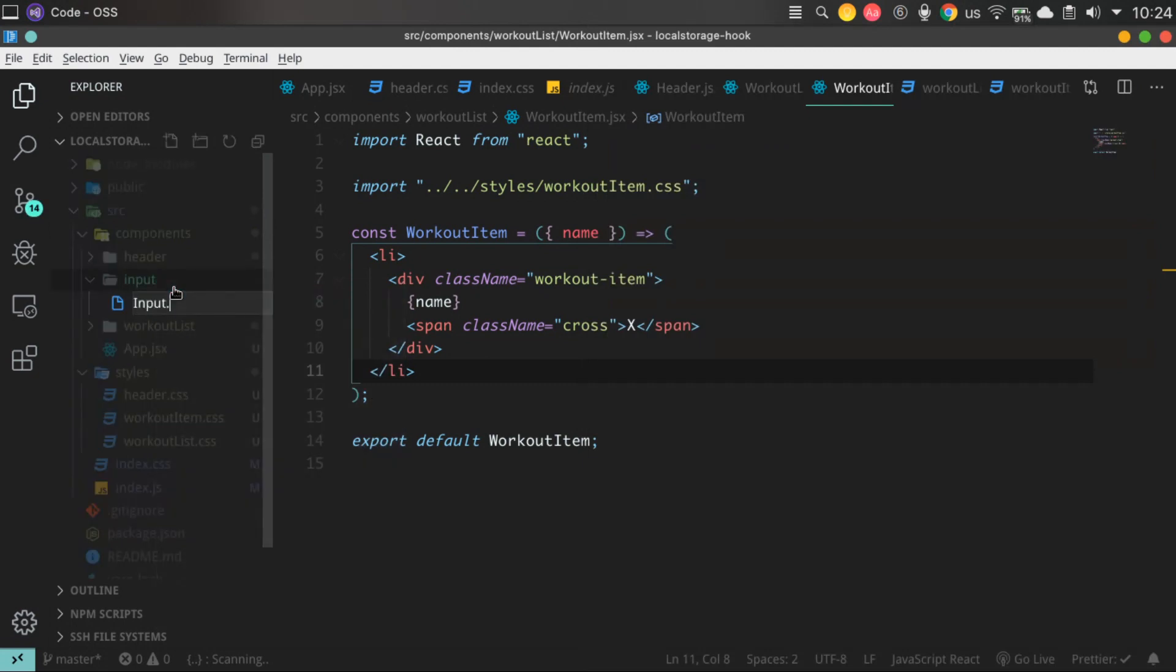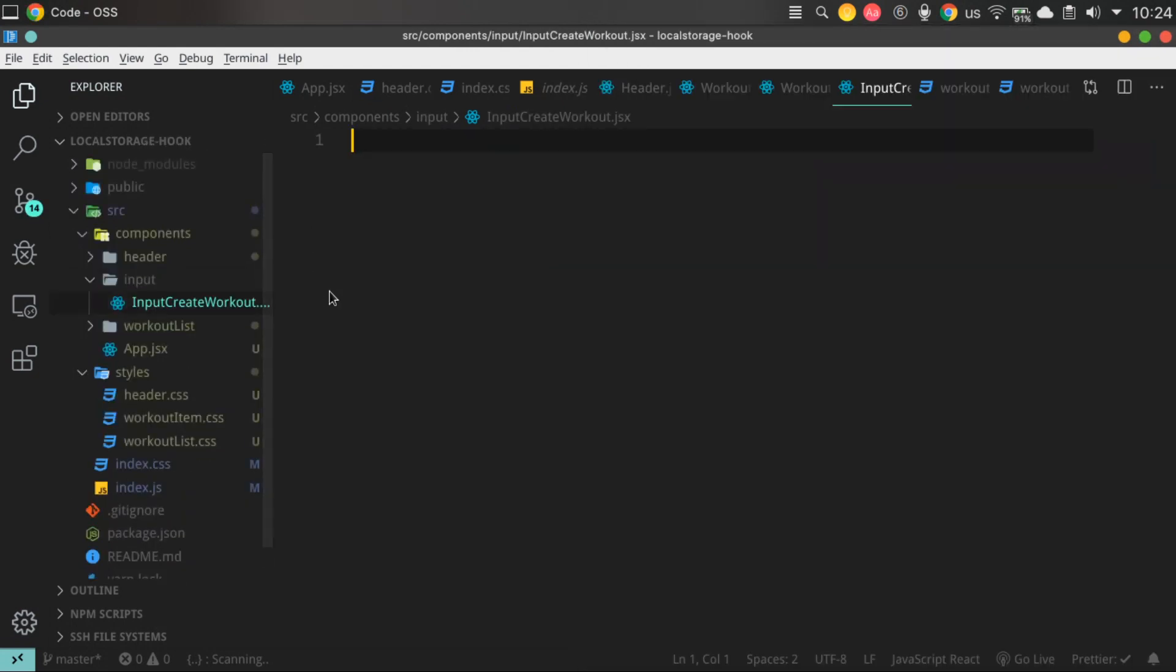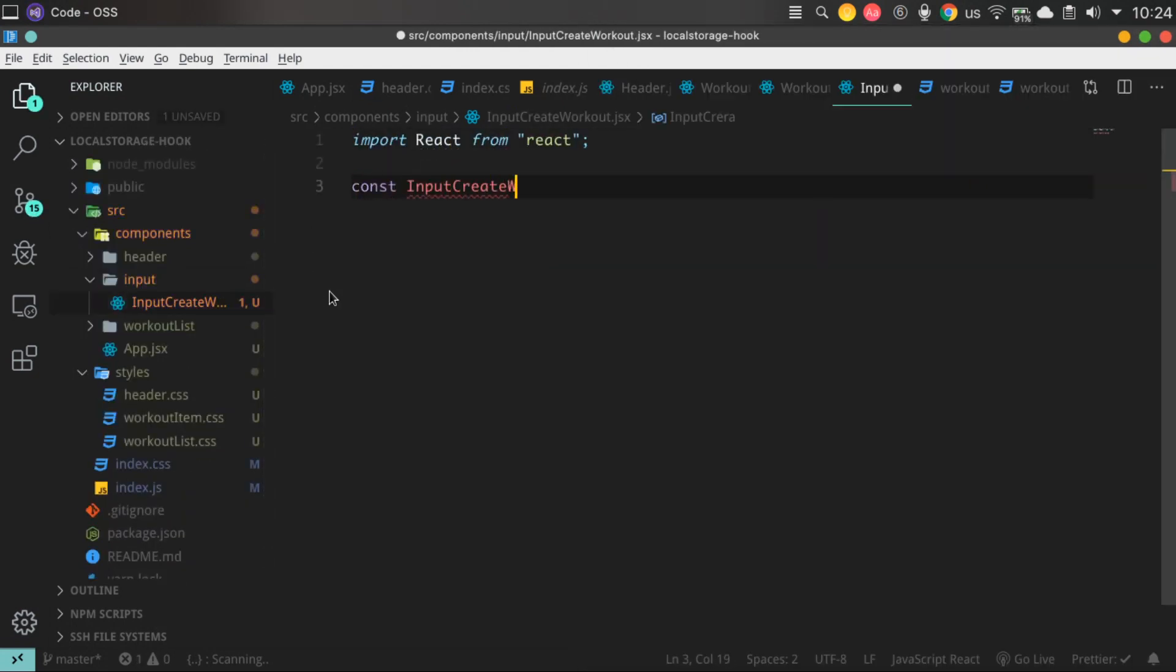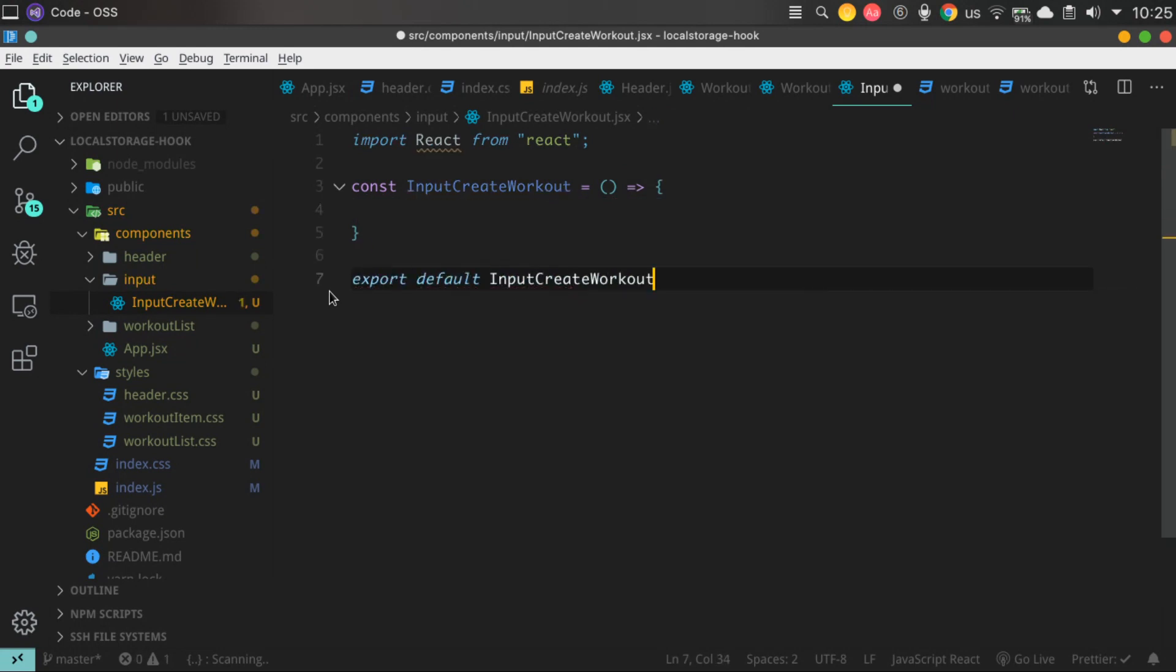Yeah, our list component looks good enough, but even if you don't like it, you can change it whenever you want to.